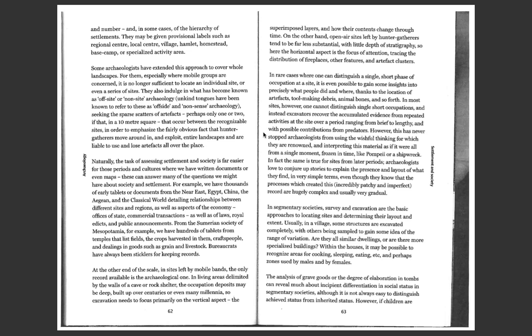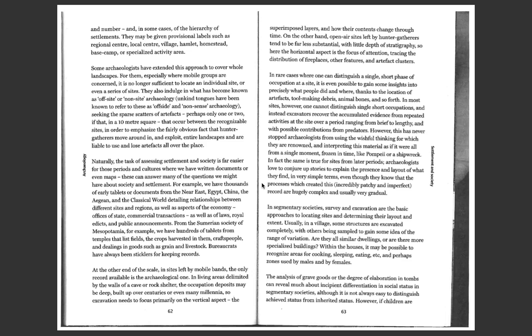However, this has never stopped archaeologists from using the wishful thinking for which they are renowned and interpreting this material as if they were all from a single moment, frozen in time, like Pompeii or a shipwreck. In fact, the same is true for sites from later periods. Archaeologists love to conjure up stories to explain the presence and layout of what they find in very simple terms, even though they know that the processes which created this incredibly patchy and imperfect record are hugely complex and usually very gradual.